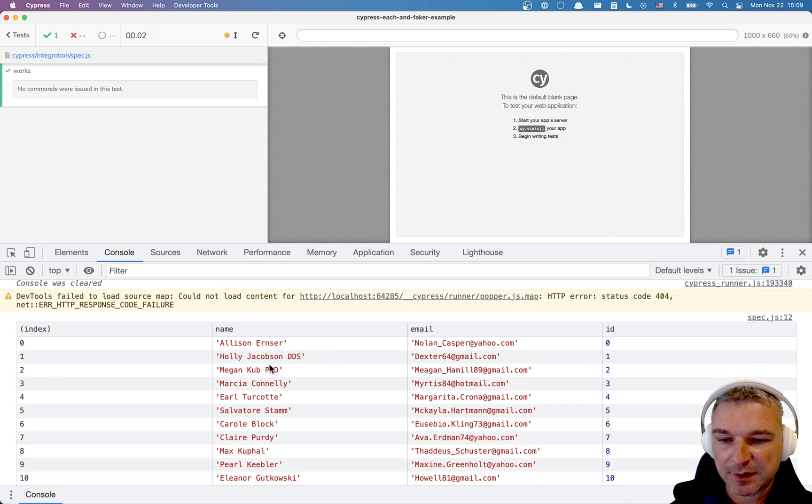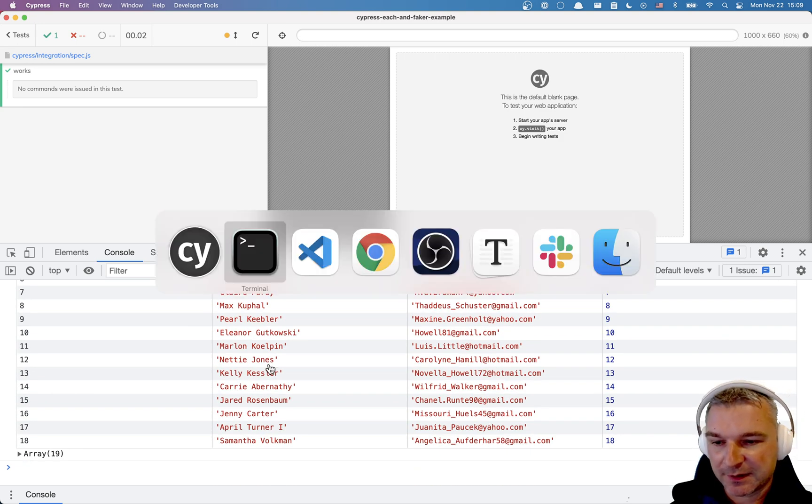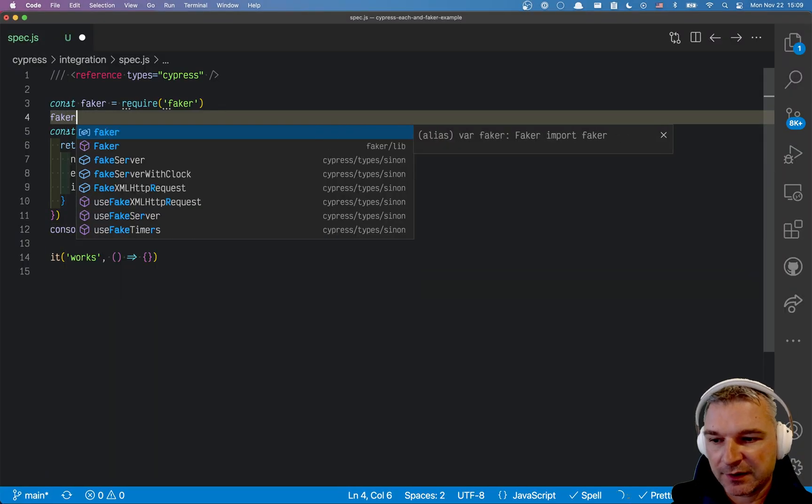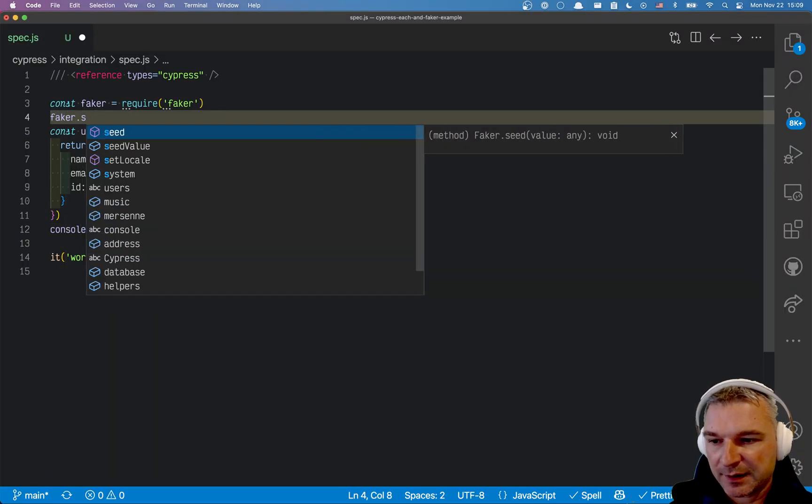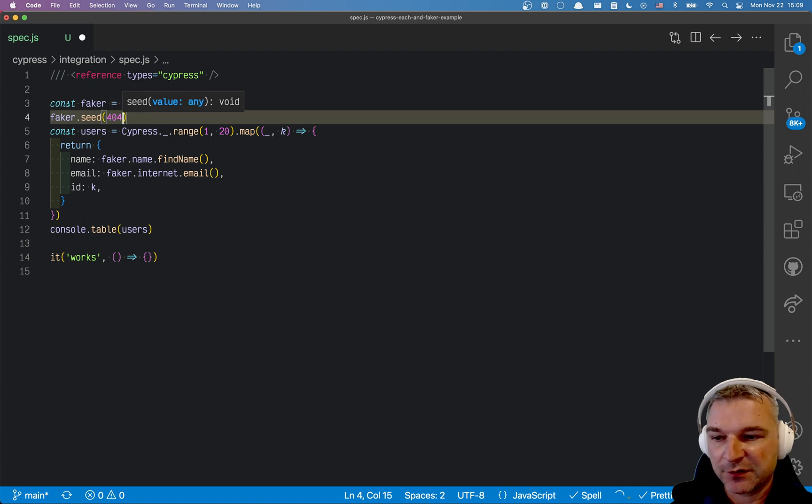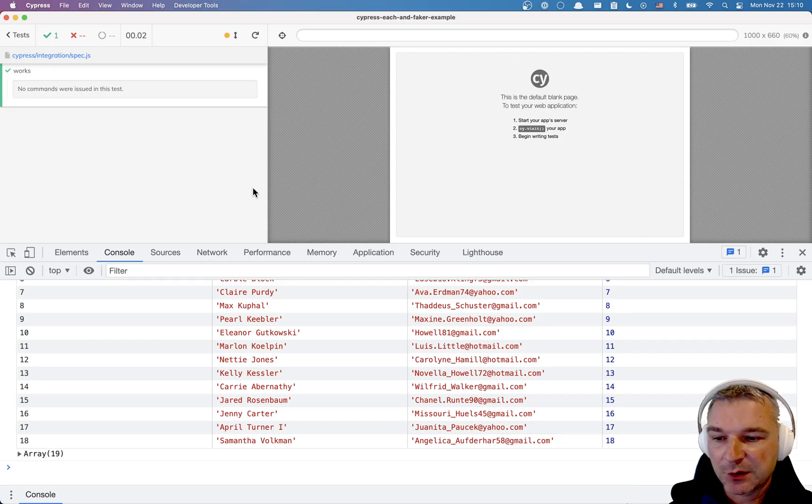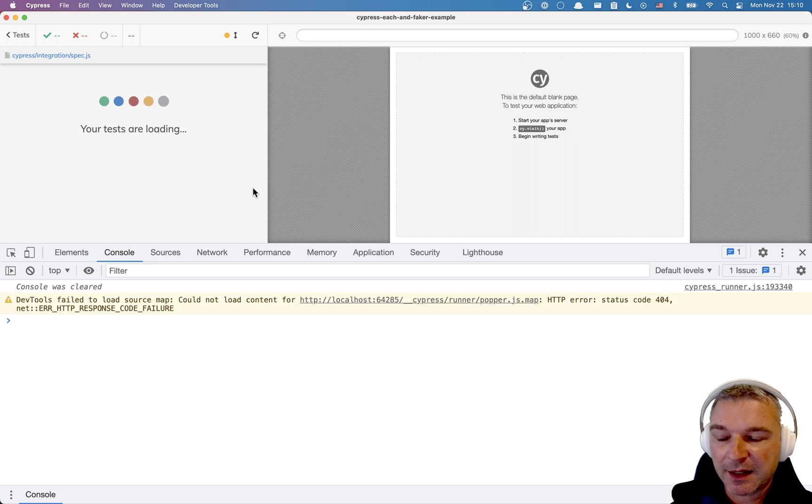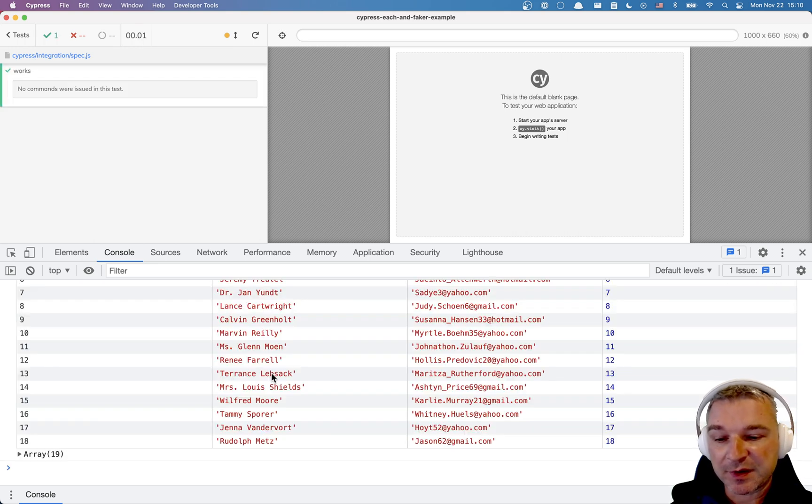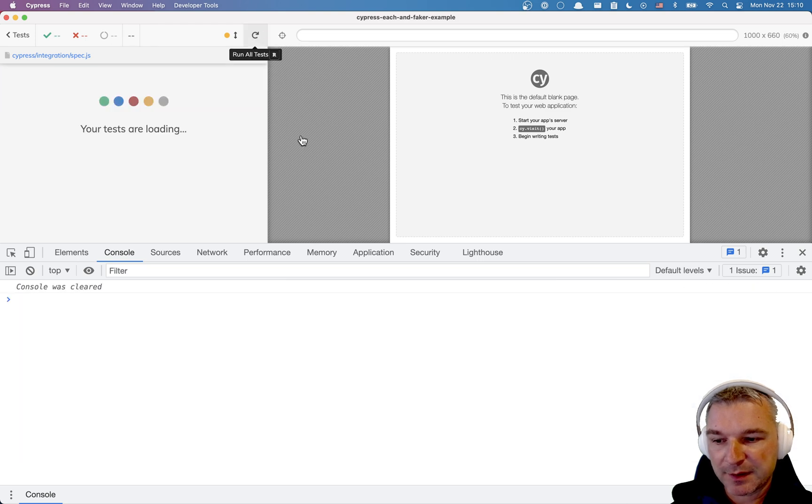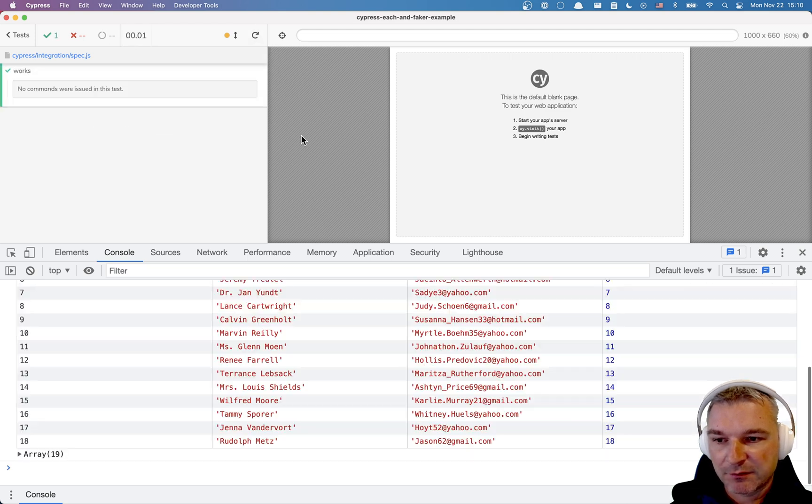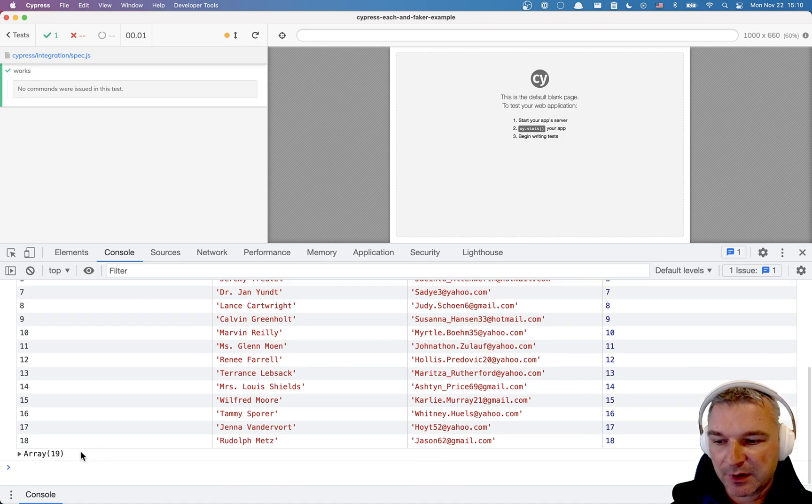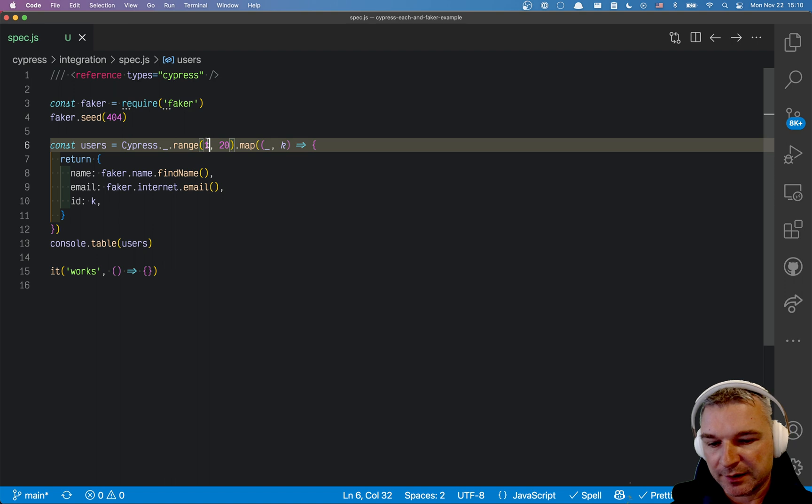Now the interesting thing is that every time we rerun, faker generates a new list of users which is quite inconvenient. What I like to do is to say faker.seed and then maybe some random number, let's say 404. It will initialize the random seed and now every time we run it we'll get the same random list. For example Rudolph Matz was the last user, right? Again Rudolph Matz. Our array is incorrect, we want to start at zero actually, maybe one to twenty one, so we really have twenty users.